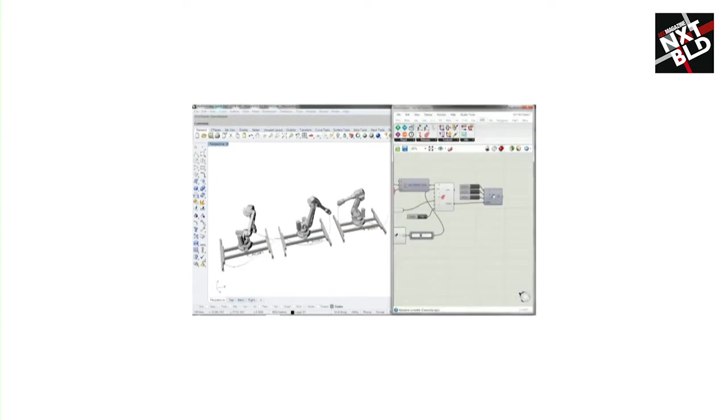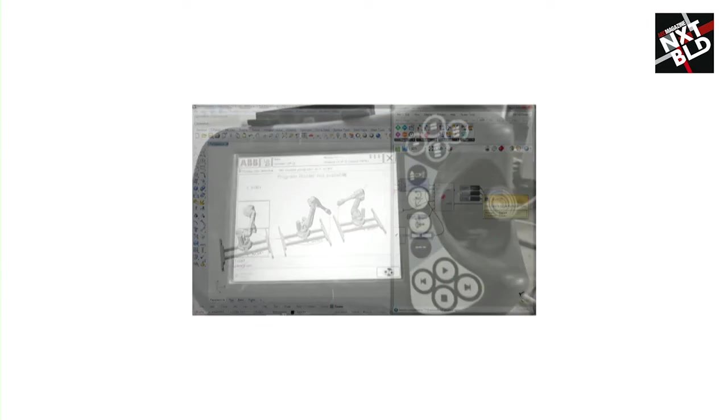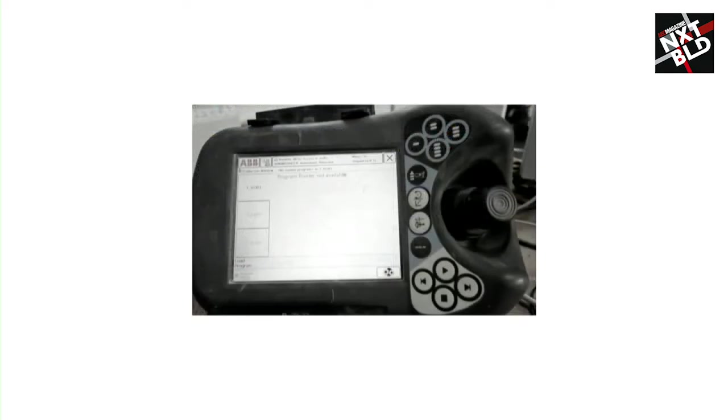collision detection, and multi-robot applications are done in the background and the user doesn't have to necessarily care about all these tricky things.